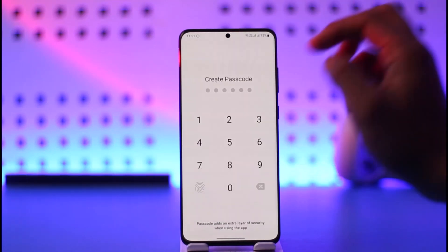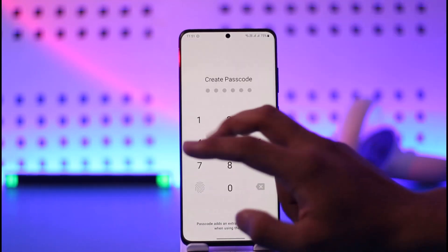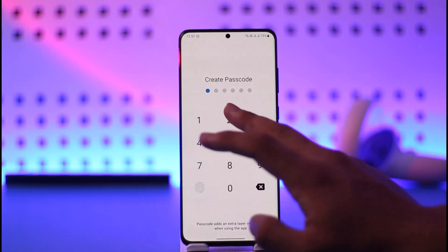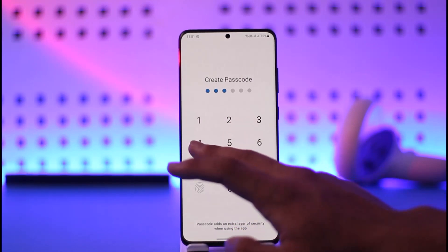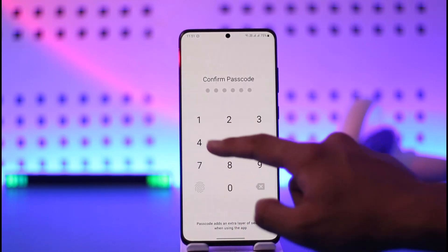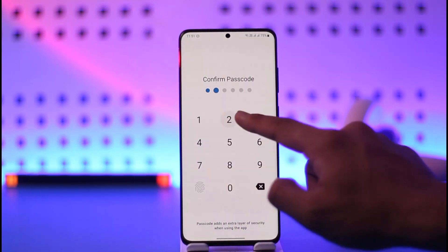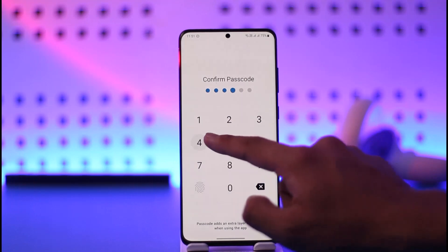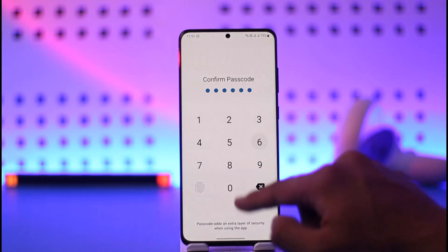To change the passcode, we just need to turn it back on again. When we turn it back on, we need to enter the new passcode that you want to use, and then reconfirm the new passcode as well.